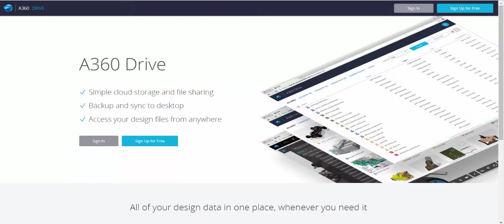All right, A360 Drive. Now, A360 Drive is Autodesk's solution for cloud storage and file sharing.